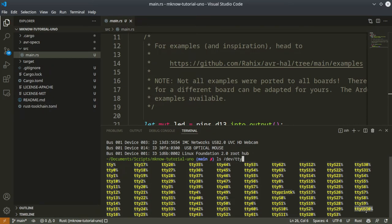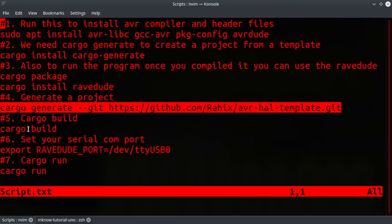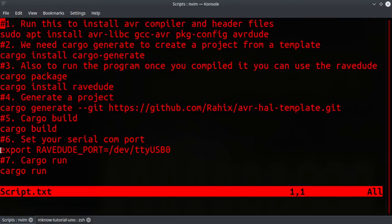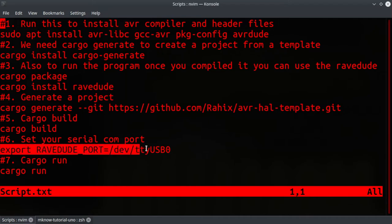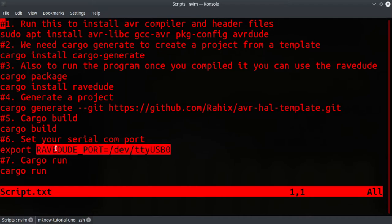You can find at which port it is connected using ls dev tty. It is tty USB 0 as you can see here.